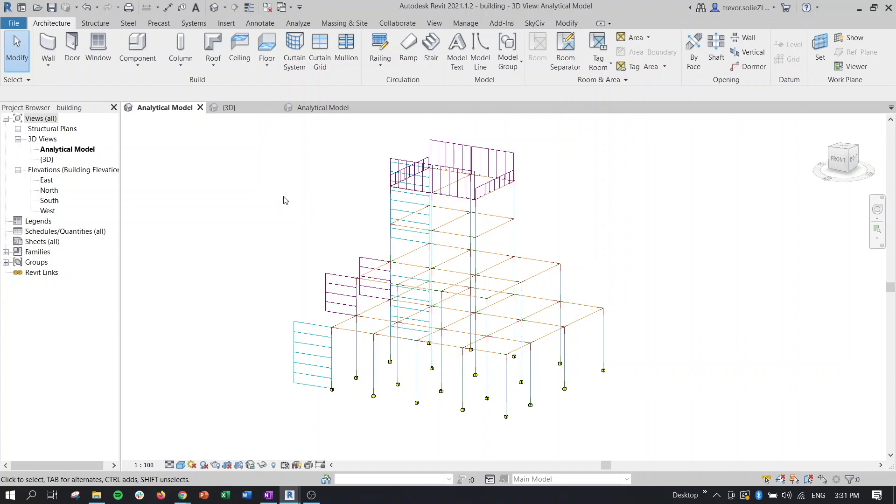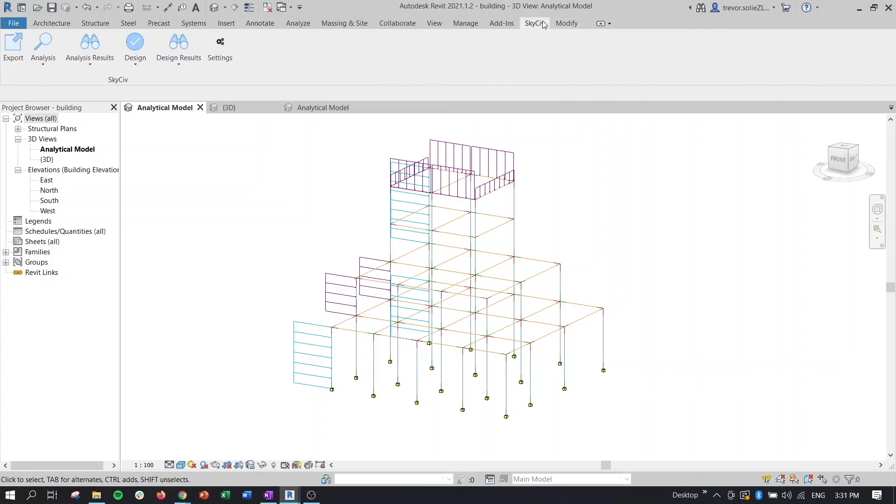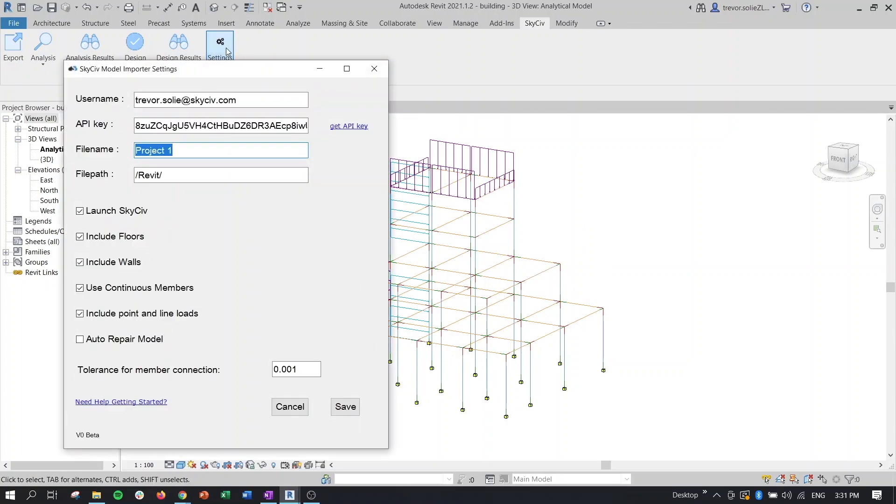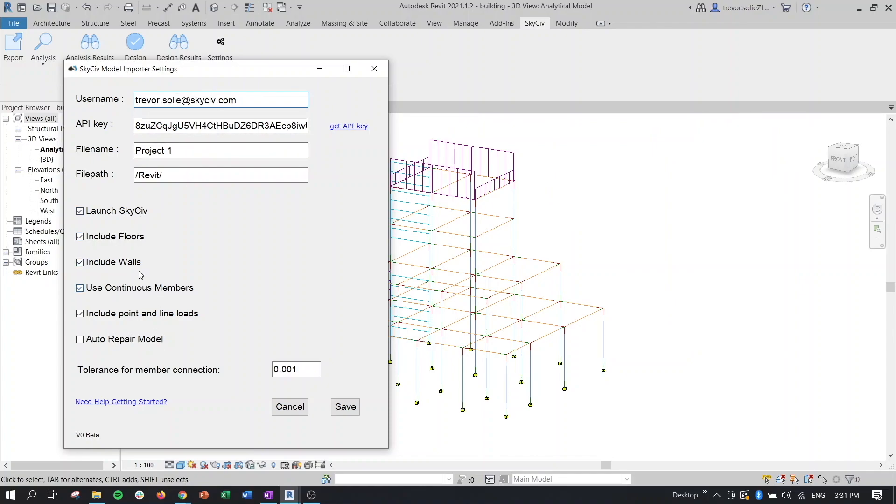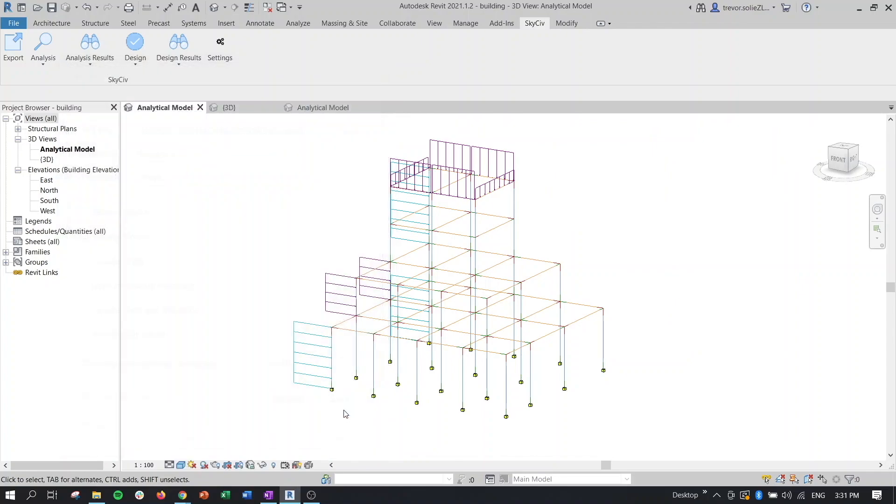So to start the process, let's head to the SkySiv tab here. You can see the new interface. We can see the new icons, but make sure when you start here that you click on your settings button, you have your API key here and your username as well. And if you click this link here, it's going to direct you to your SkySiv account where you can pull those values. And here are the other settings as well.